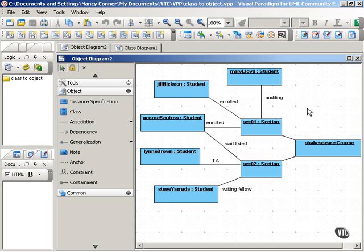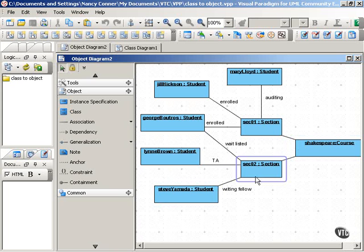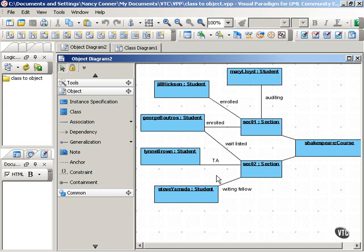Other possible relationships between student and section include Lynn Brown, who is a student, but she's a teaching assistant for this section, so she would be in a different relationship to the section than a student who was enrolled in that class.